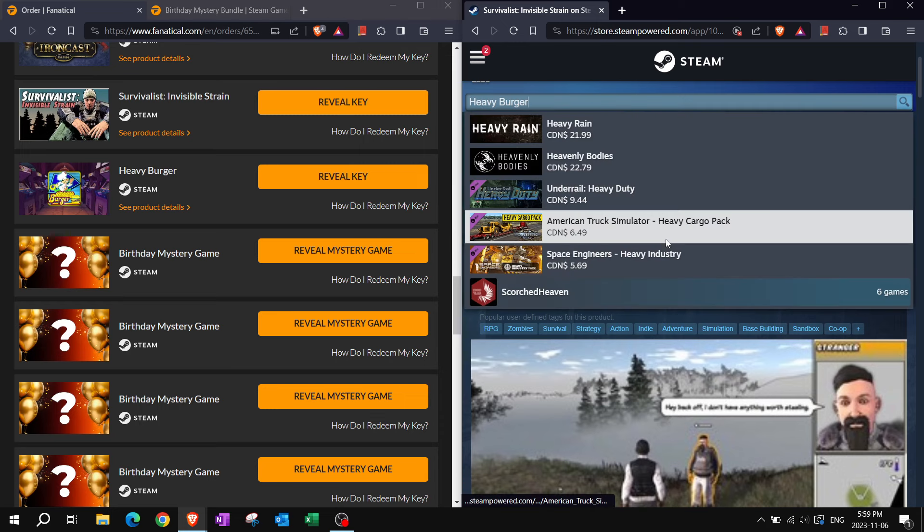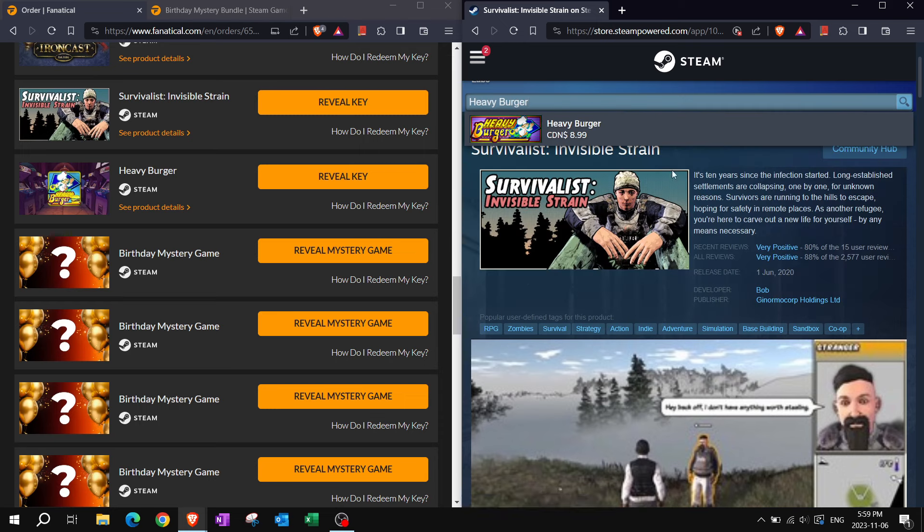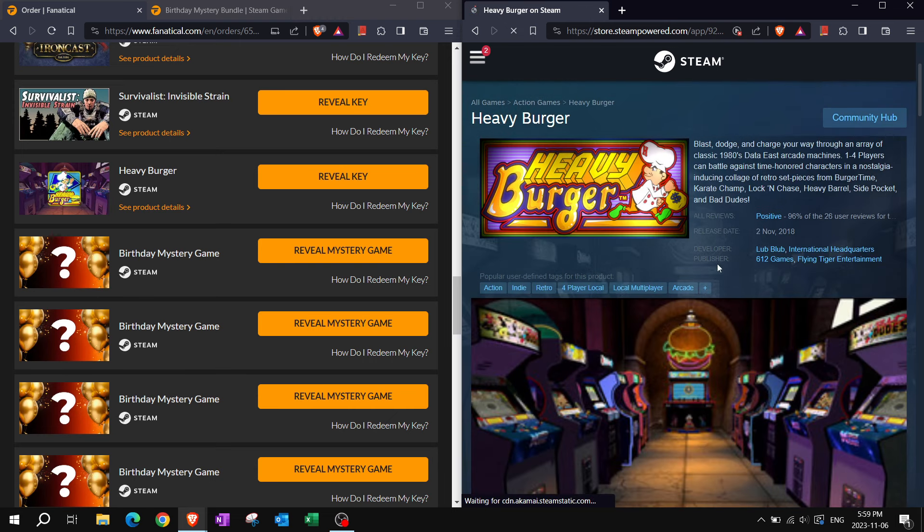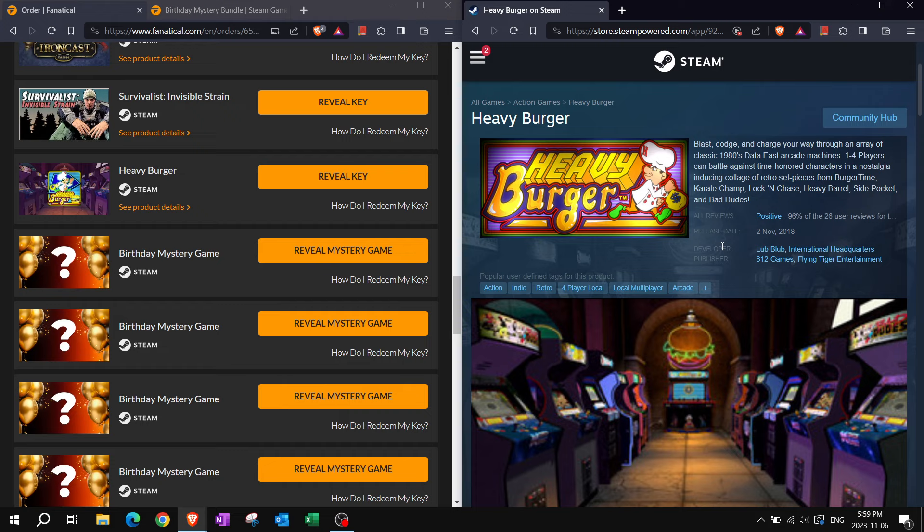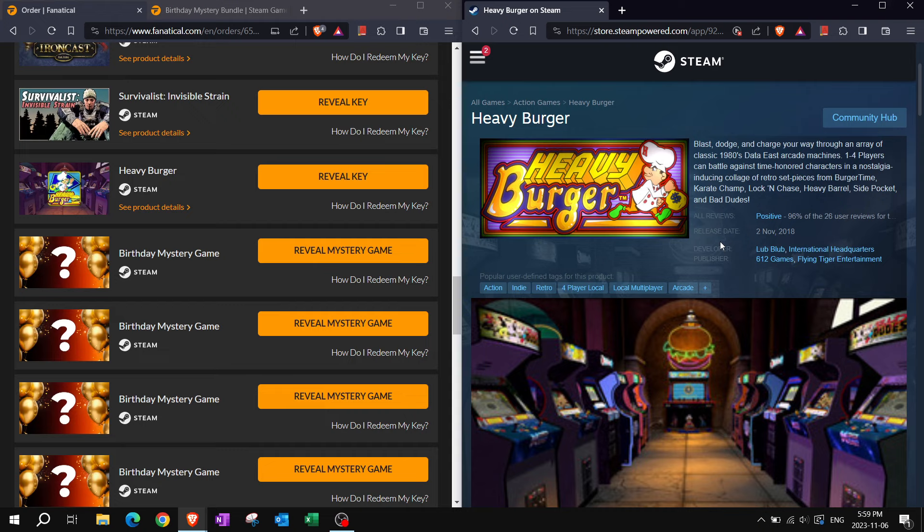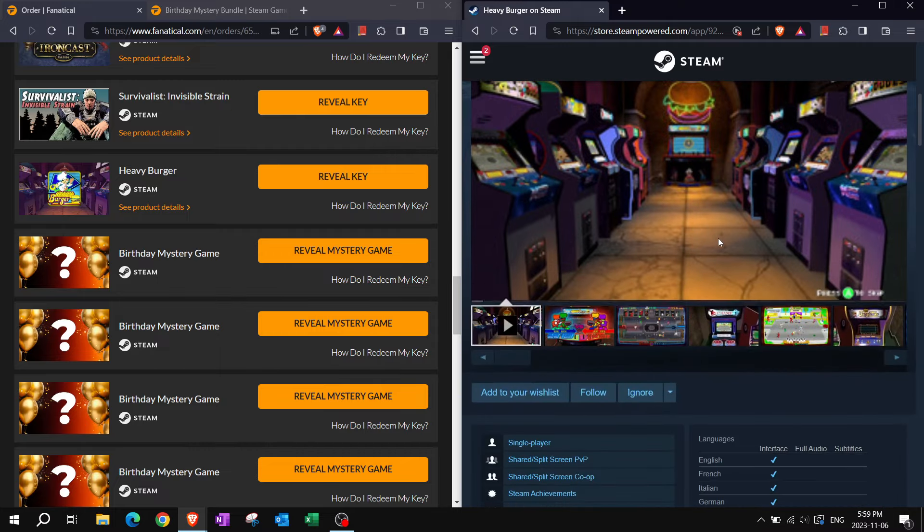Heavy Burger. This is, it's got all those minigames in it, I believe. Arcade minigames. Beautiful. Blast, dodge, and charge your way through an array of classic 1980s Data East arcade machines. One to four players can battle against time-honored characters in a nostalgia-inducing collage of retro set pieces from Burger Time, Karate Champ, Lock and Chase, Heavy Barrel, Side Pocket, and Bad Dudes.